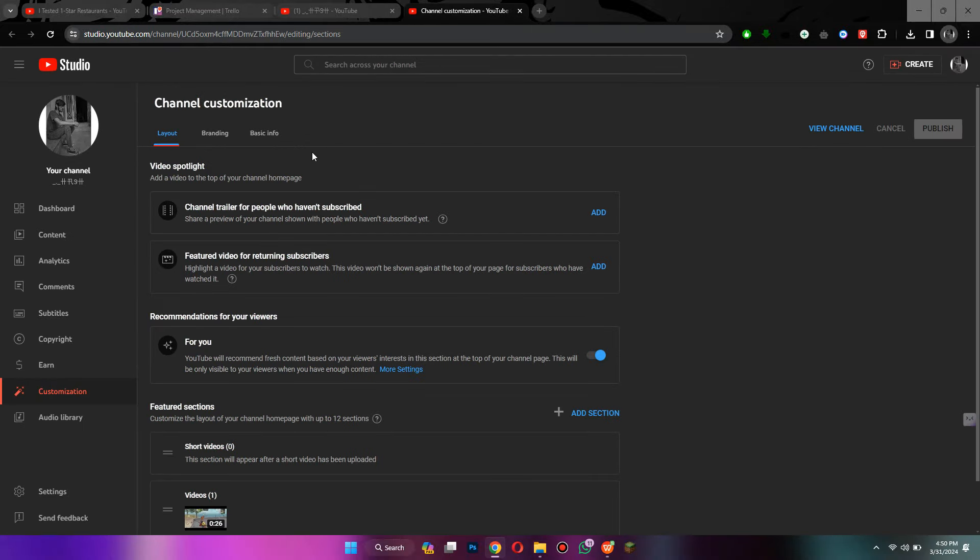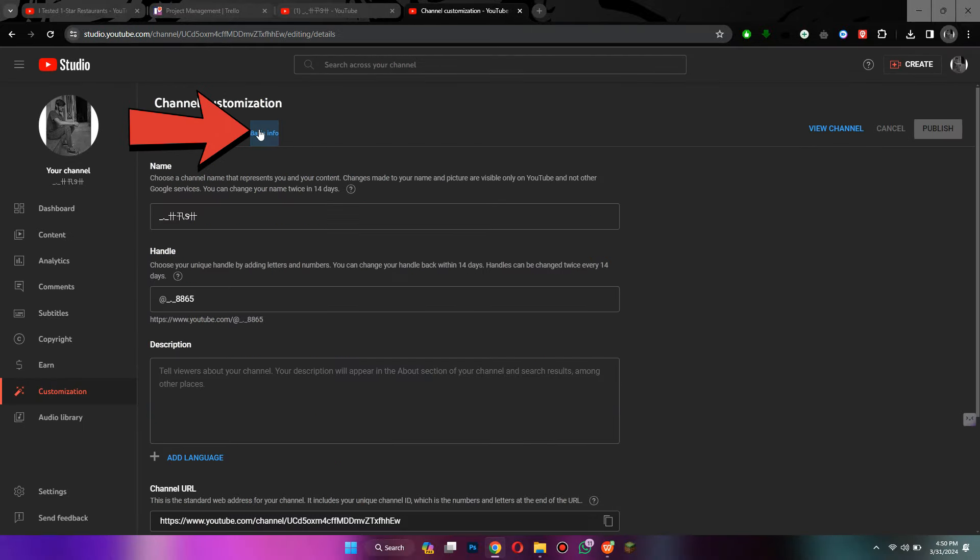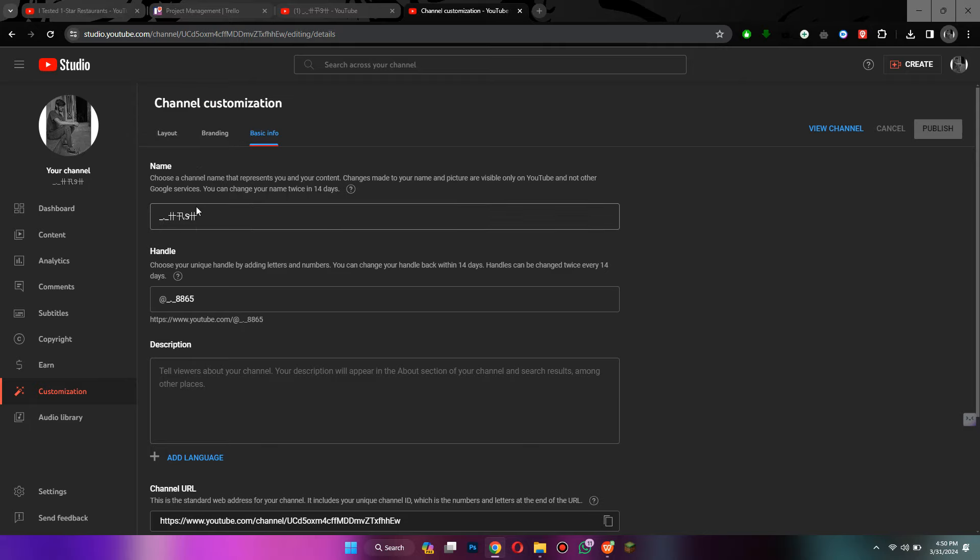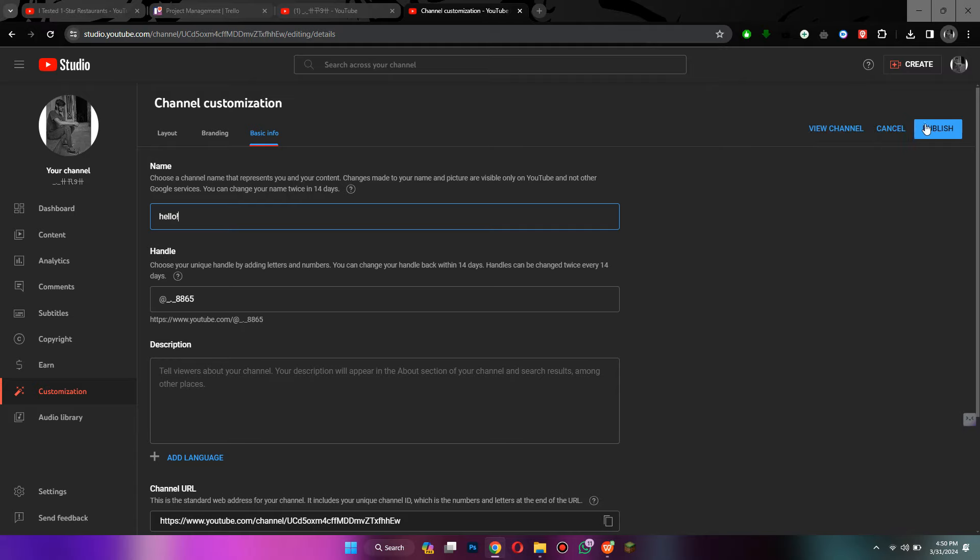Here, navigate to the basic info tab and start entering the new channel name. Once you are done, select publish and the settings will be saved.